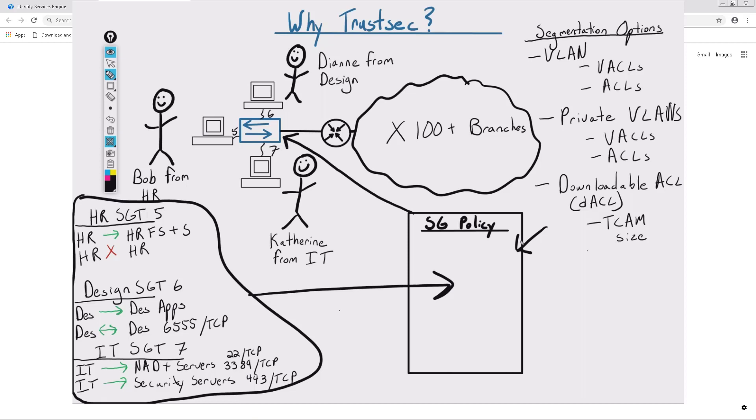For example, if Bob tries to connect to Diane's computer, the switch will simply look at the security group tag on port 1, where Bob is, and the tag on port 2, where Diane is, and reference the security policy in its database that it downloaded from ISE. Based on this policy, it'll allow or block the traffic, even within the same VLAN.